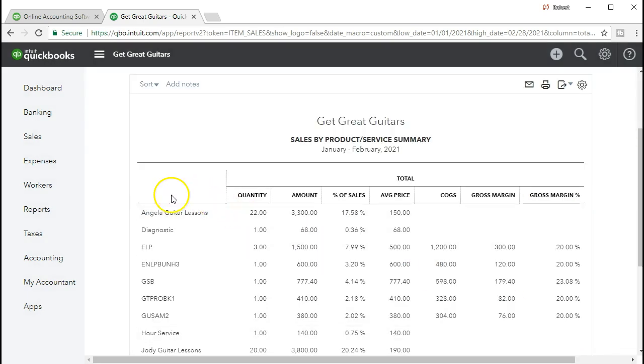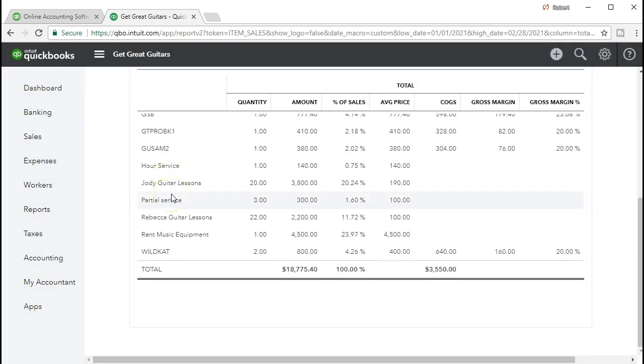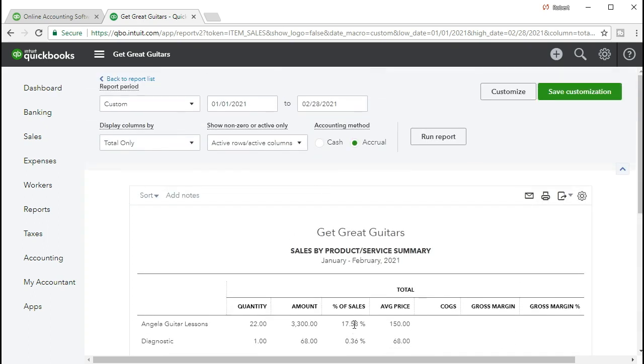Then we're going to run that report once again. Check that it has done what we believe it should do. Removing the footer looks good. We're going to scroll back up top then, and we will export this report to Excel.